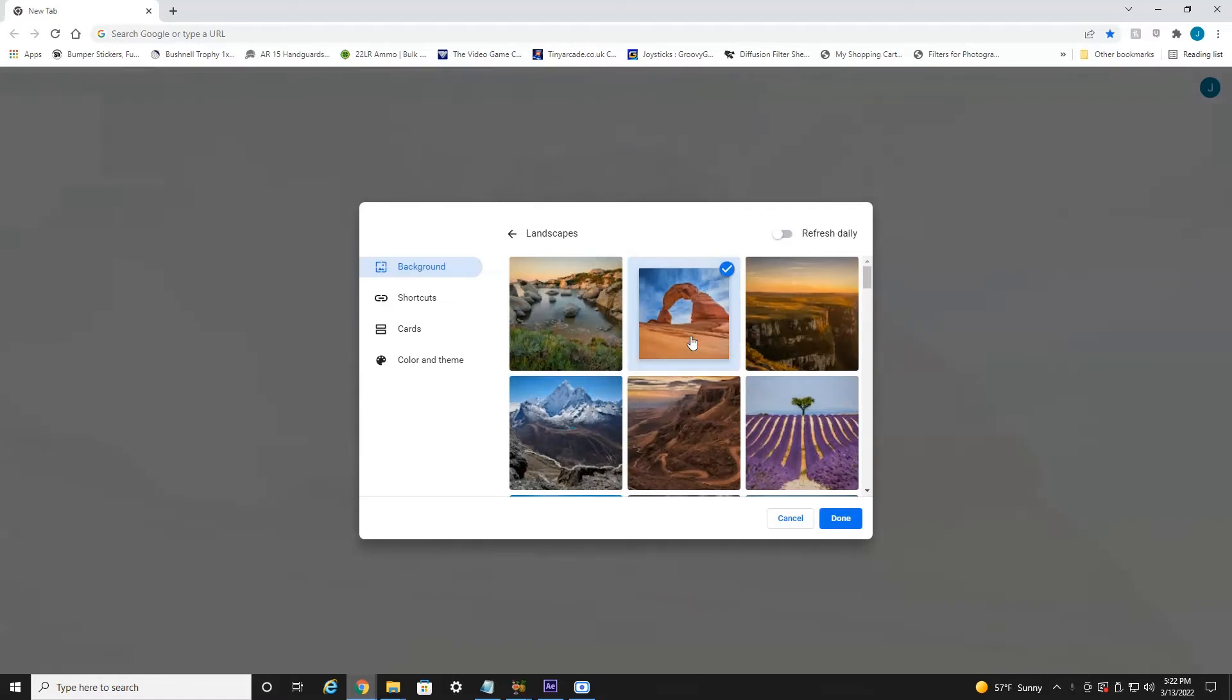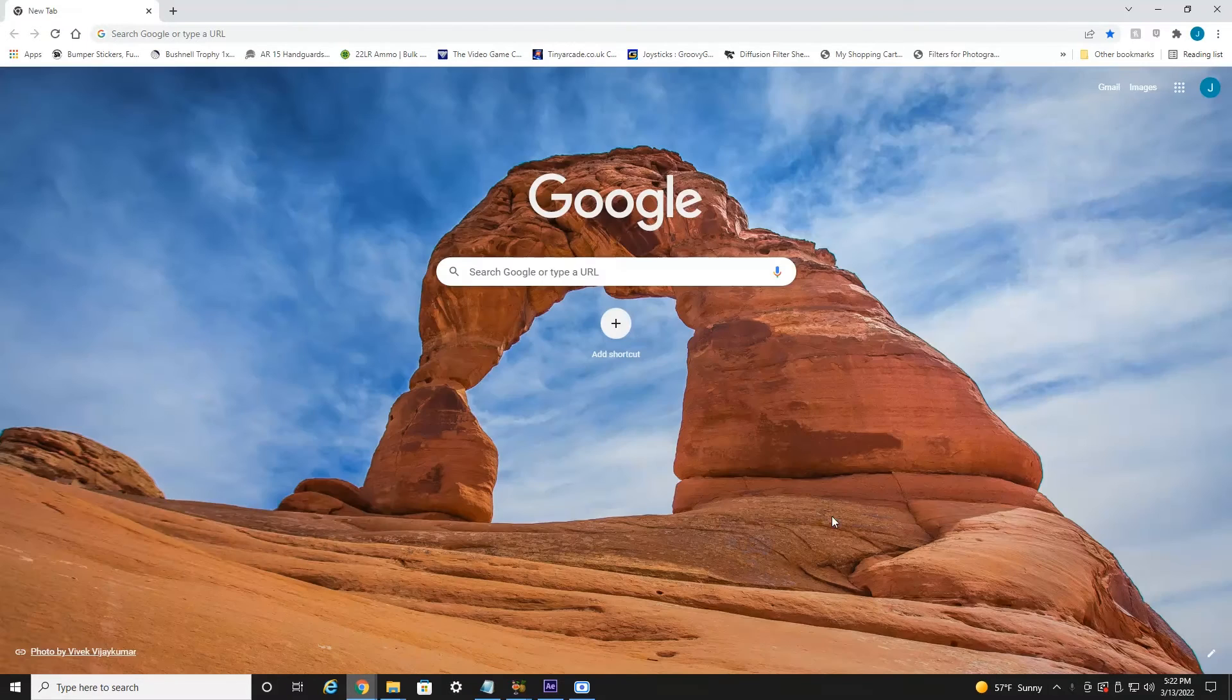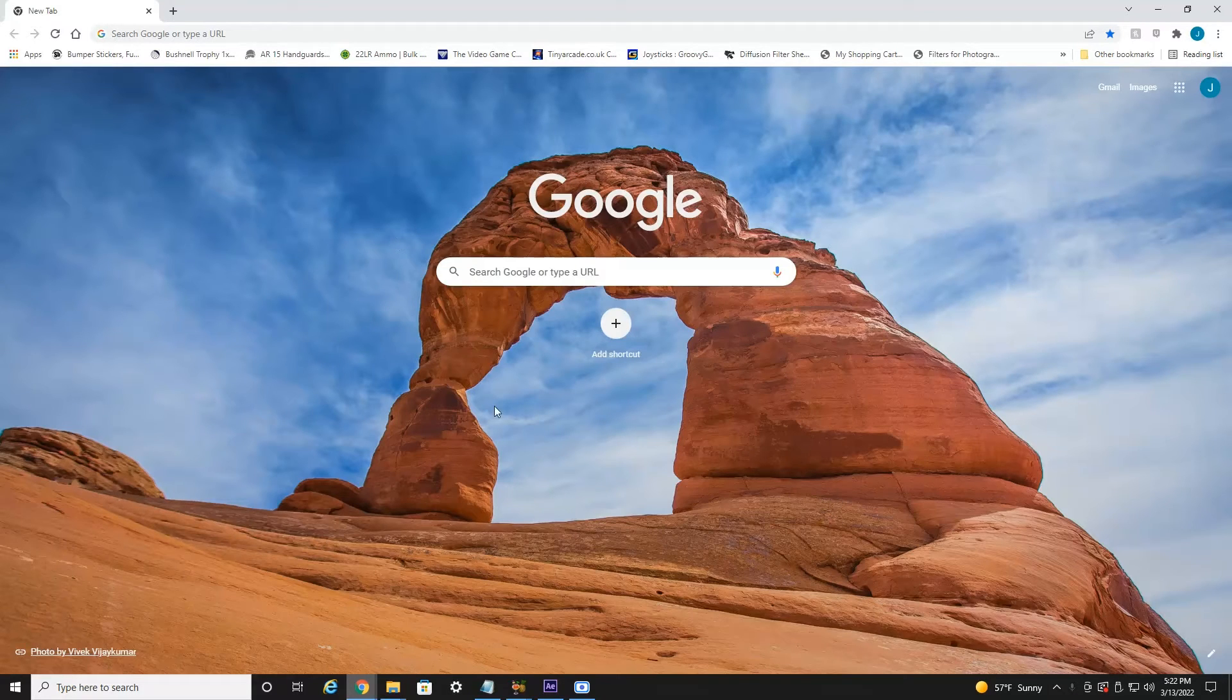All you have to do is select which one you want, select Done, and as you can see, our background has now changed on our Google Chrome homepage.